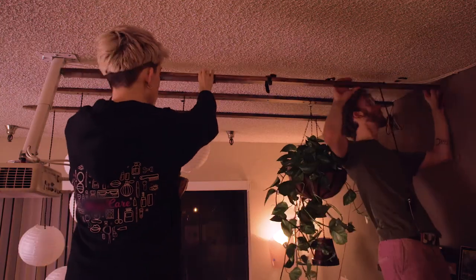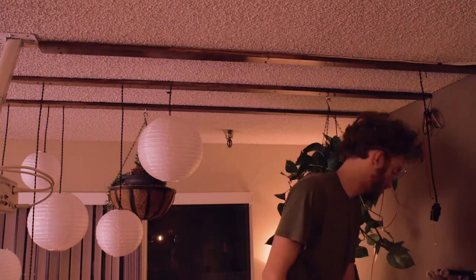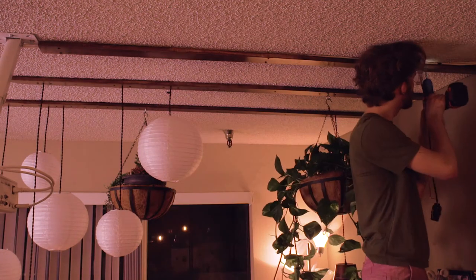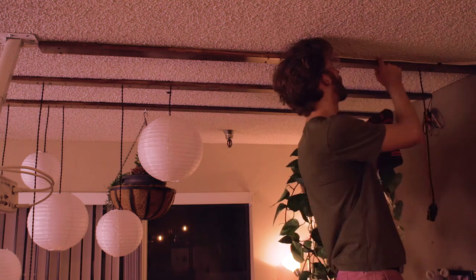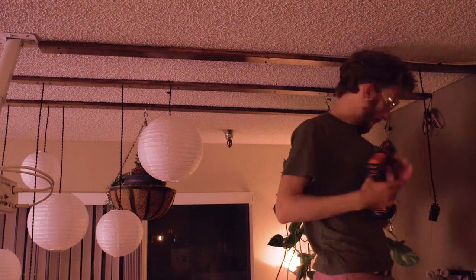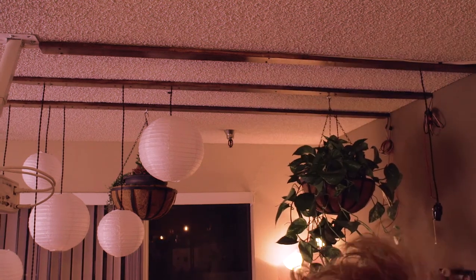I mean, like, be careful drilling into your ceiling and drilling into studs in your ceiling. Do your own research, figure out how to do it safely, and don't trust some stranger on the internet like me who doesn't really know what they're doing.